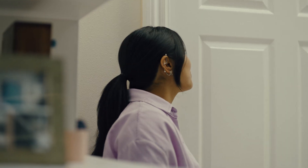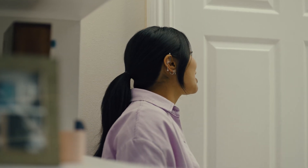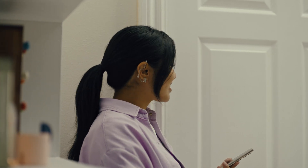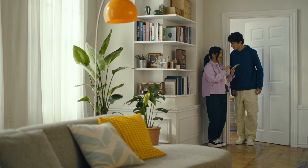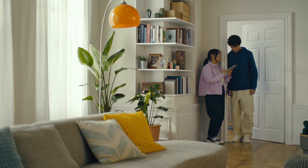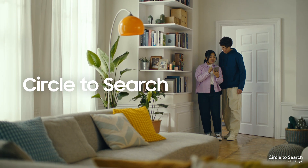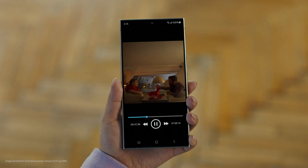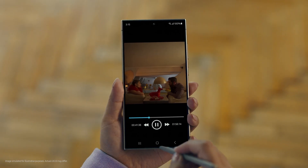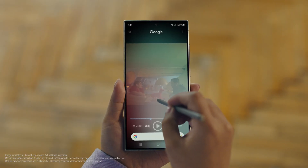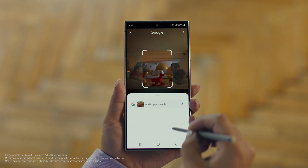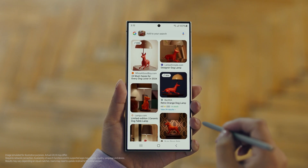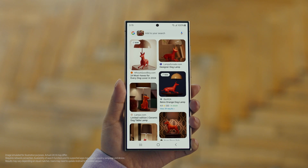Hey Juan, do you remember that dog lamp that you were trying to find for your room? I think I got it. It's called Circle to Search. It lets you search anything you see on your screen just by circling it. So we open up the video with the lamp you like, long press the home button, circle what you want to search, and there you go — search results. That was easy. I've been looking for this for weeks.